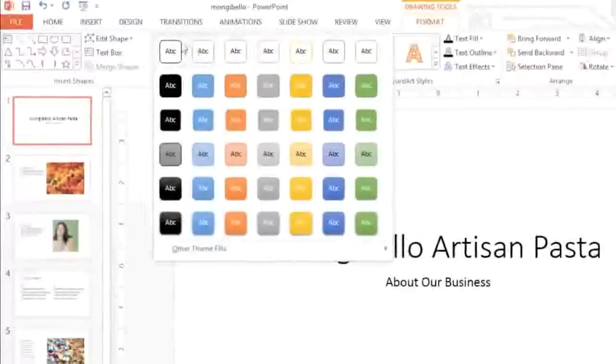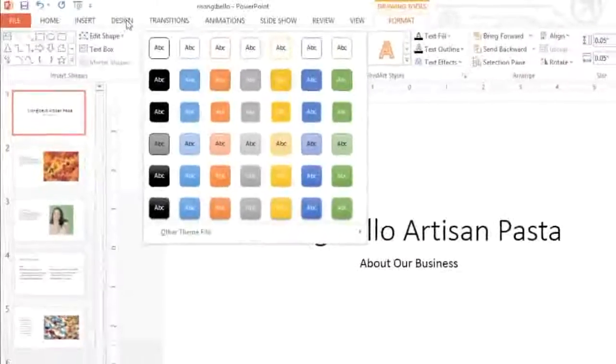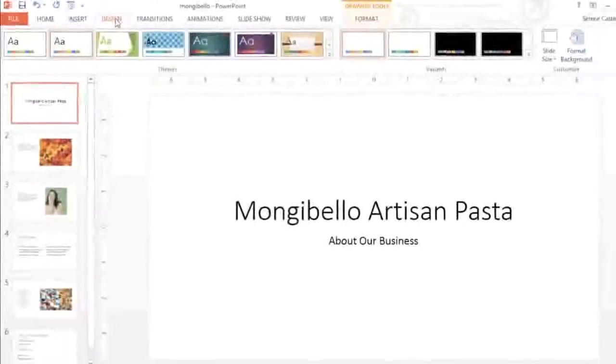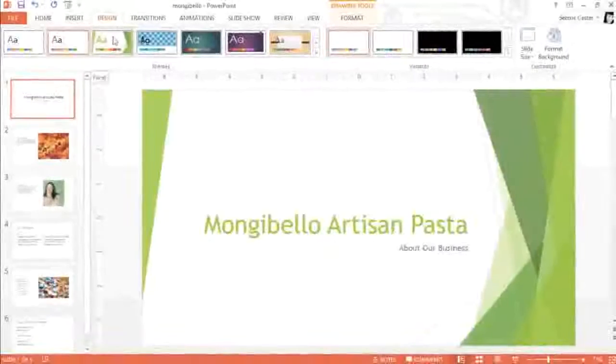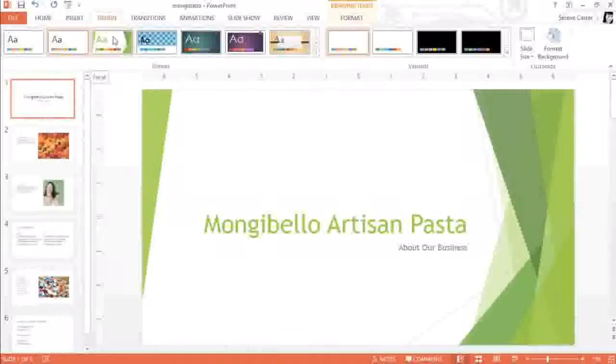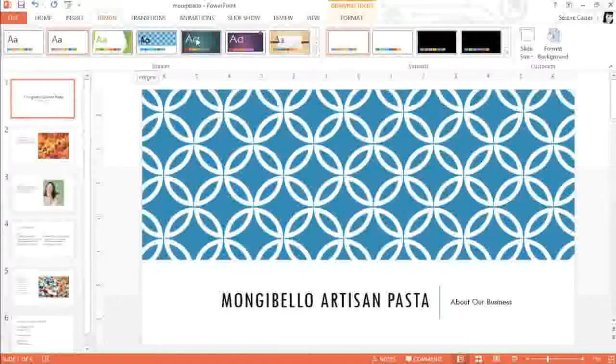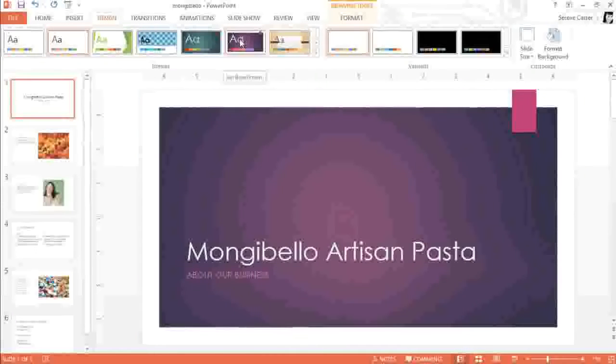To get started, go to the Design tab, then mouse over the options in the themes gallery for a preview. As you can see, the background and the theme elements I've used are changing, including the fonts, the colors, even the arrangement of the slide.